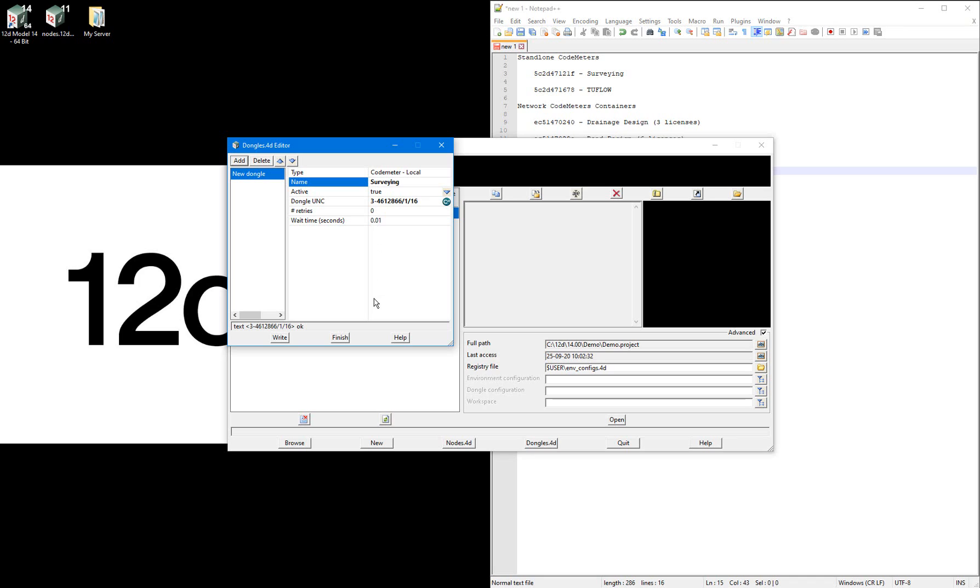If you are setting up the dongles.4d file for this standalone codemeter license, but do not have the physical dongle attached to your computer, you can still reference the dongle by typing in the dongle serial number, which can be found on the dongle neck, into the dongle UNC field, then typing forward slash 1 forward slash 16.